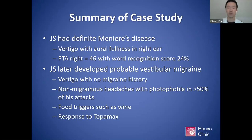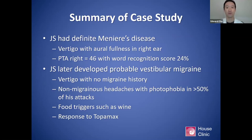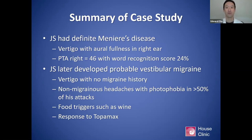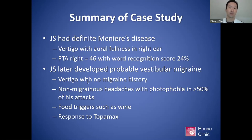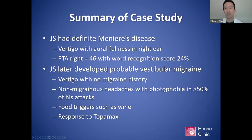Going back to case study JS — he had definite Meniere's disease. He had vertigo with right ear fullness and a significant drop in hearing with 24% word recognition score. But later, by the time I saw him in 2013, he developed probable vestibular migraine — probable because he doesn't meet all criteria. He has vertigo but no migraine headache history. He was having non-migrainous headaches with photophobia in greater than 50% of attacks, had food triggers, and had a response to migraine treatment.